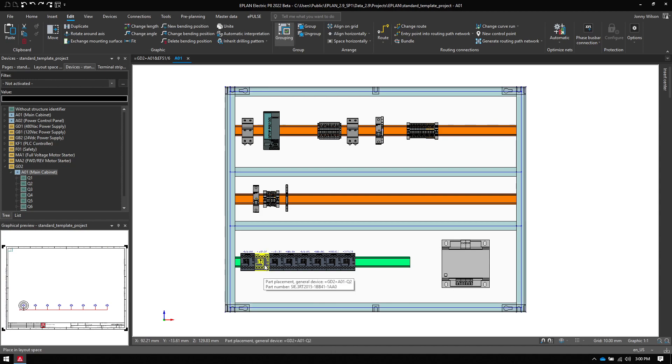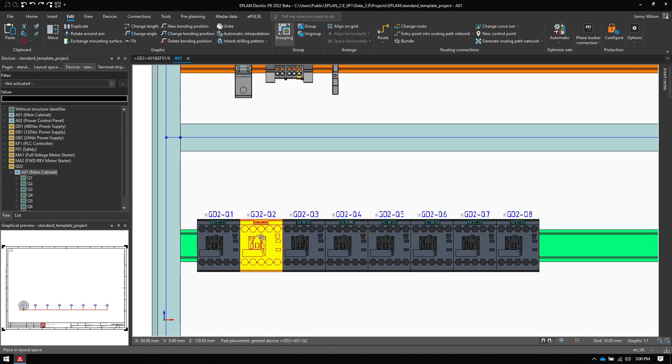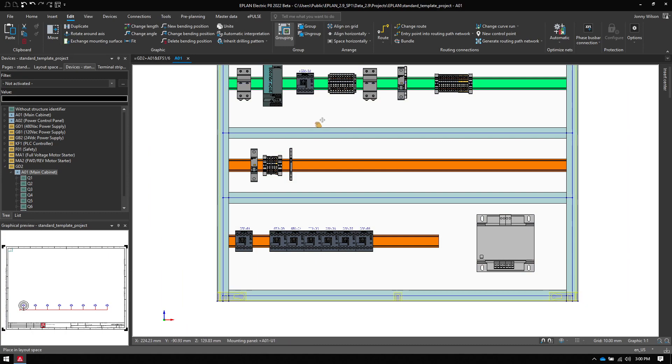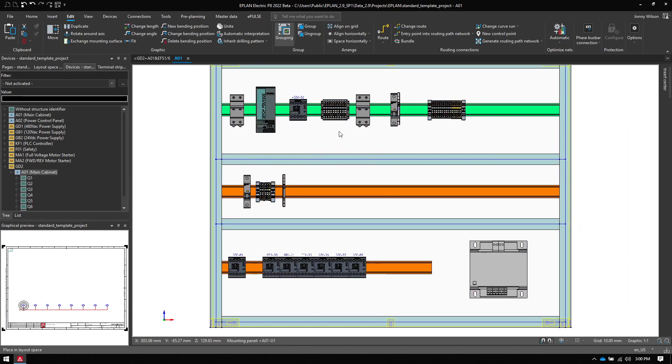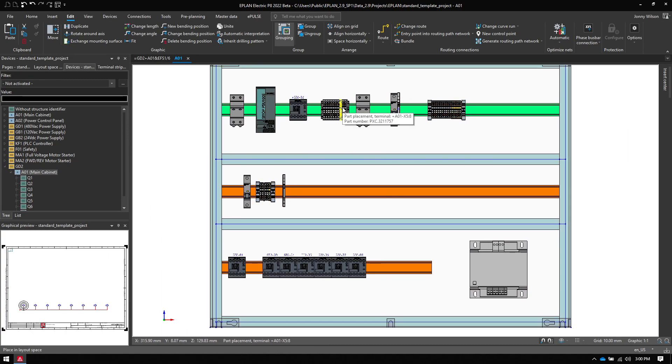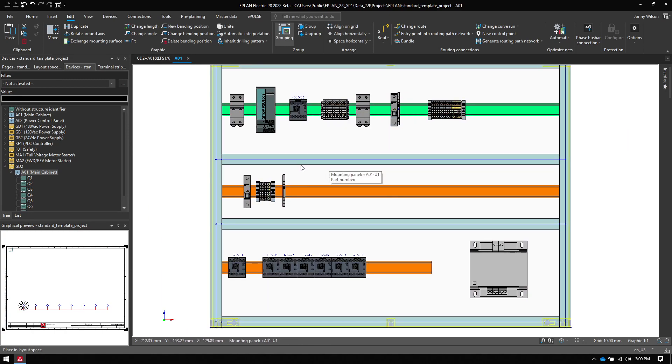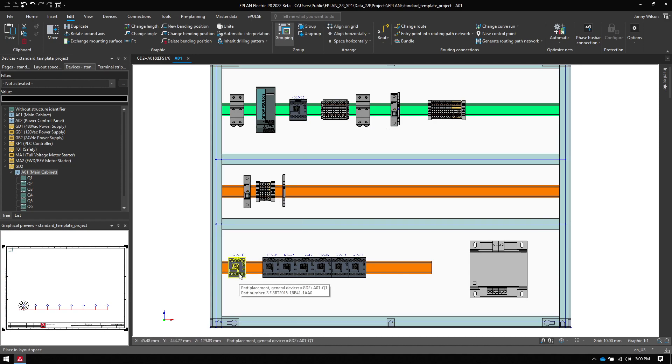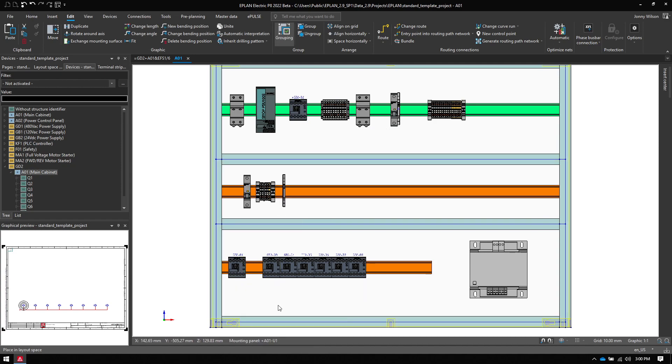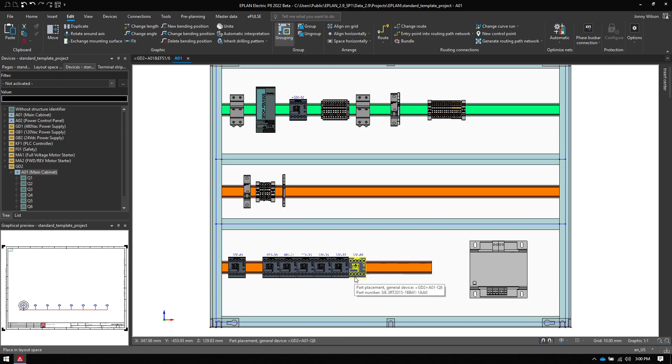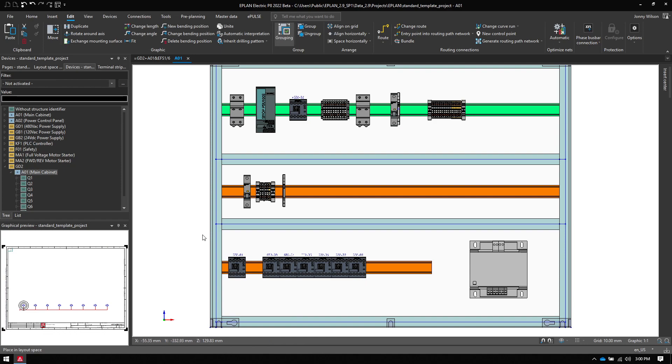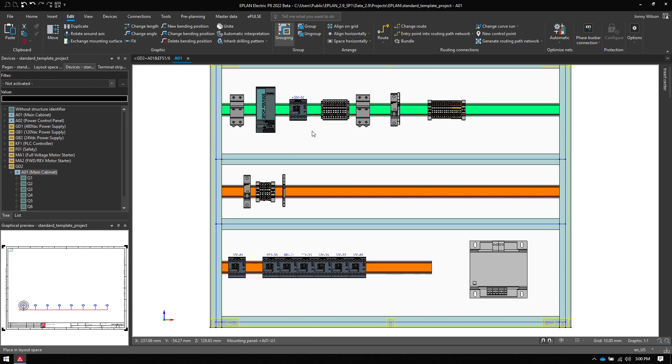Now say, for instance, I move contactor 2, which is this one, and put it up here. So I still want to come out the terminal, but now I want to go to Q2 first and then down to Q1 and then daisy chain across to the rest of the contactors. So how would I show that or how does that need to be done?